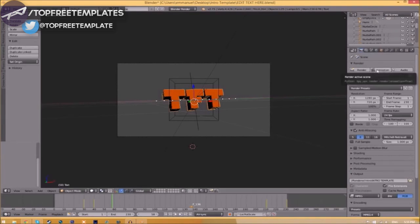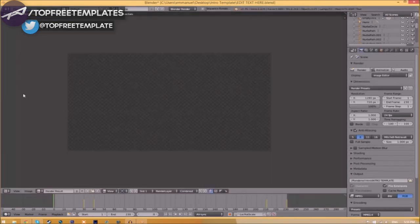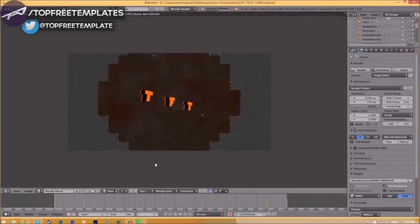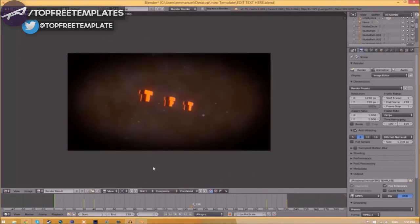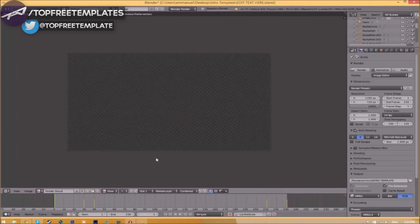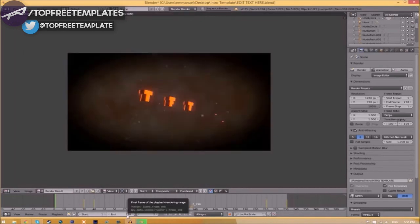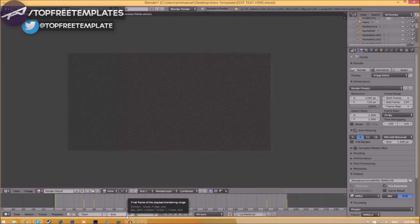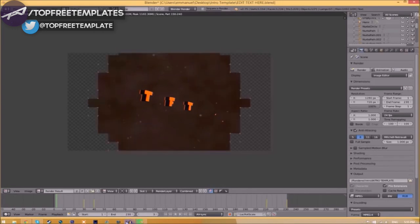This can take anywhere from five minutes to a whole day. It just depends how fast your computer is and how many frames the whole intro has. This intro has 230 frames; this will take my computer around five to ten minutes to render.